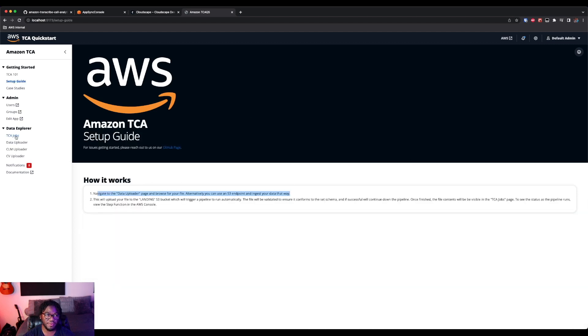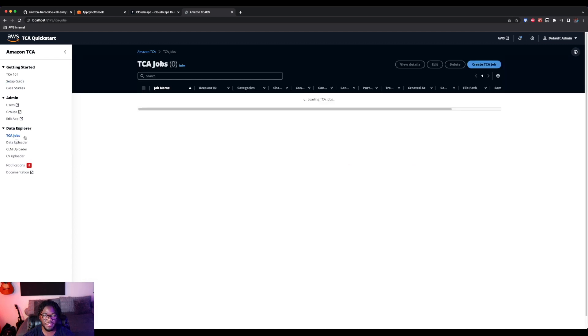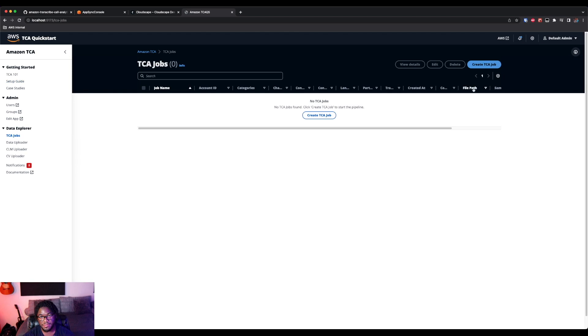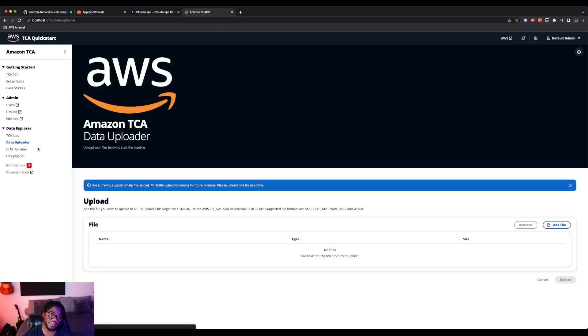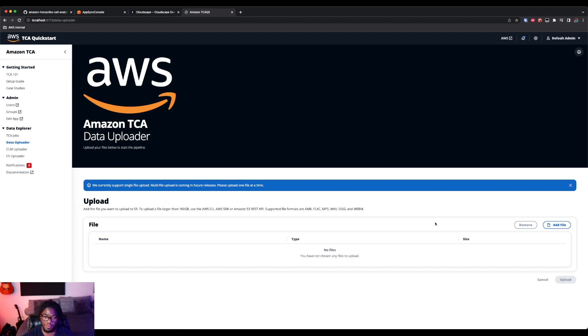But essentially, we're going to have this page for TCA jobs, which is going to be a list of all of our transcribed call analytics jobs that were completed successfully. And then we also have this data uploader, which is really just a sample of you being able to drop in some specific files and test this out.